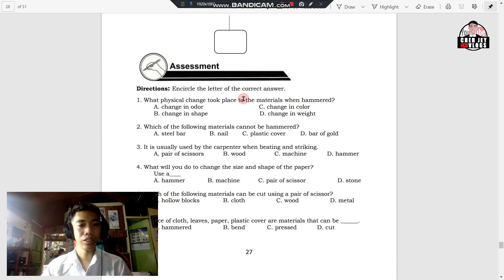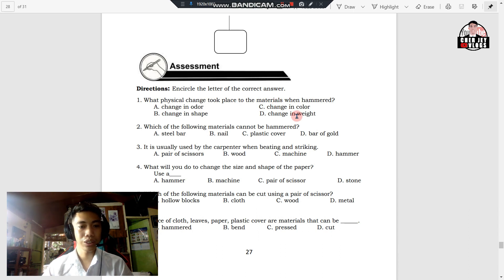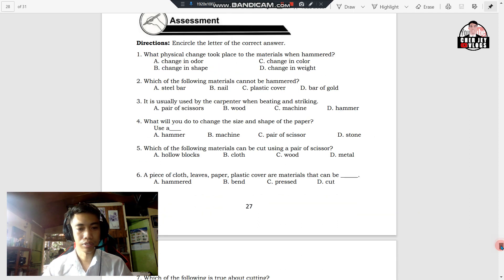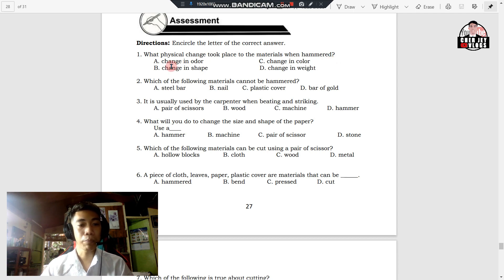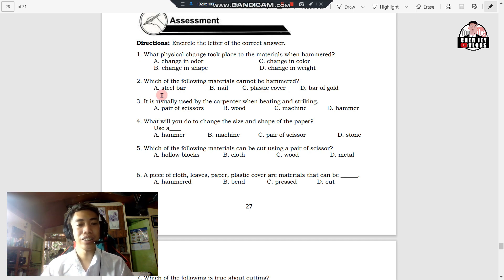Now answer the assessment part — encircle the letter of the correct answer. Number one: what physical change took place to the materials when hammered? A. Change in odor. B. Change in shape. C. Change in color. D. Change in weight. Number two: which of the following materials cannot be hammered? A. Steel bar. B. Nails. C. Plastic cover. D. Bar of gold.